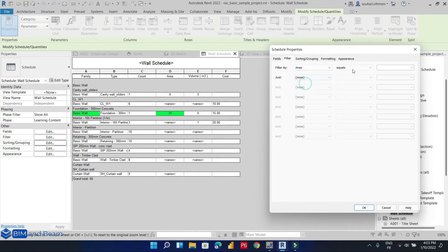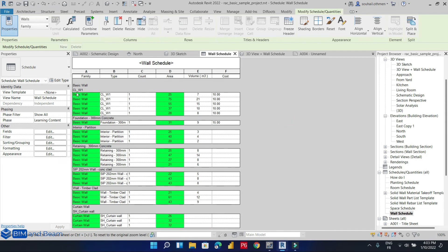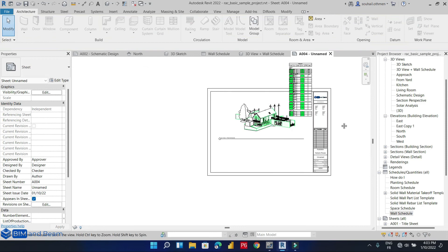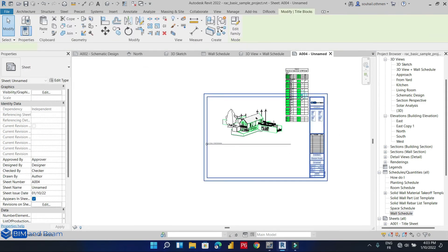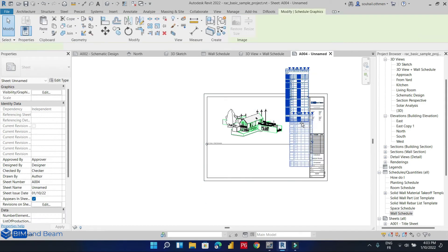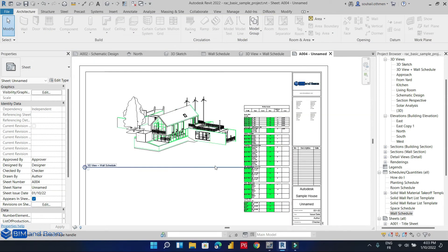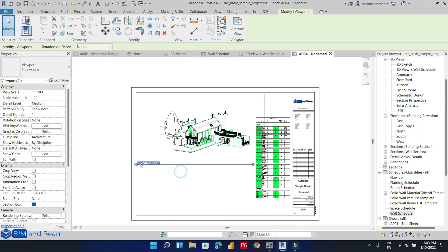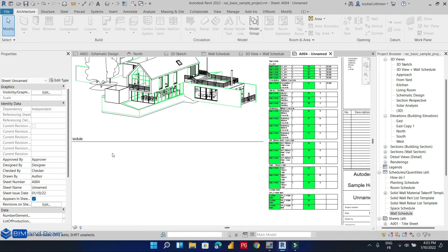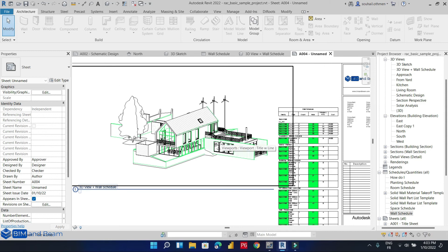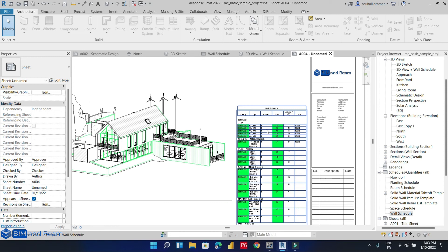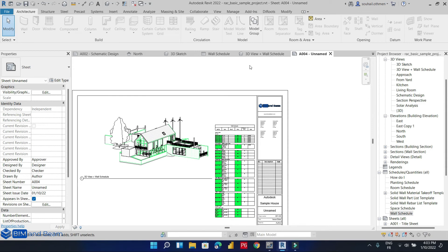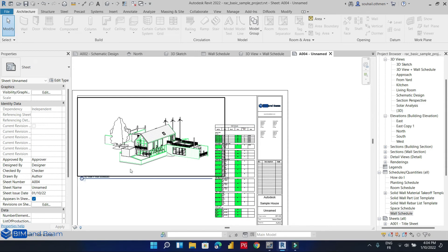Let's show only the area. We are seeing the walls that have an area greater than 20 square meters. Our schedule is now ready and here we have finished creating our sheet — we added the schedule and the 3D view. We can add other visibility settings for the 3D view or for the schedule.